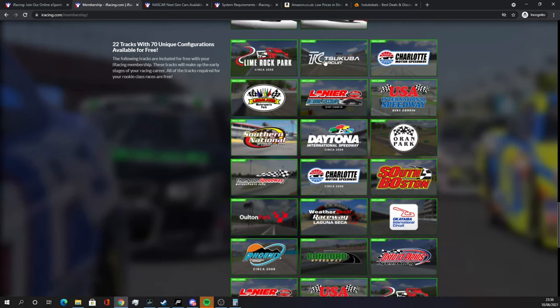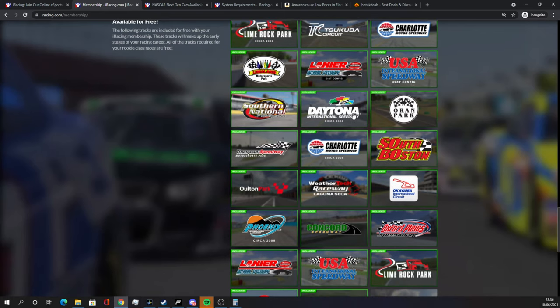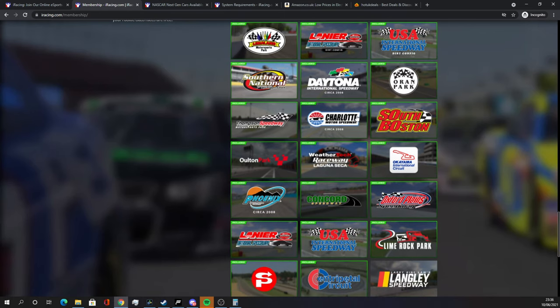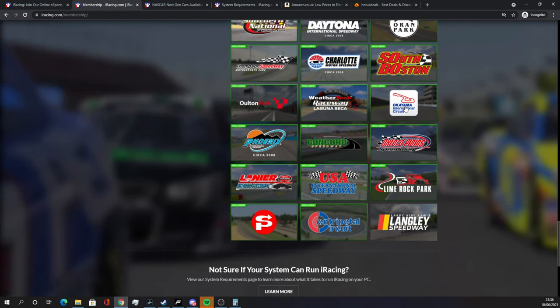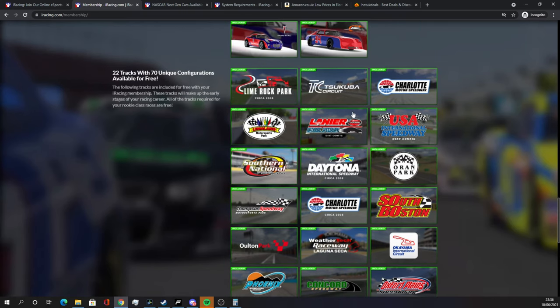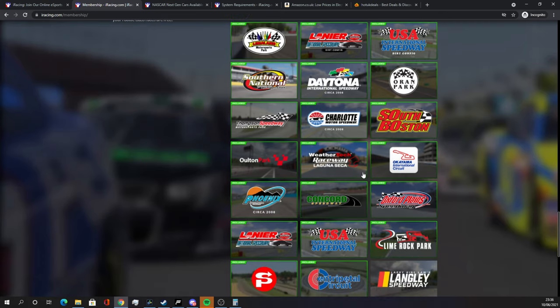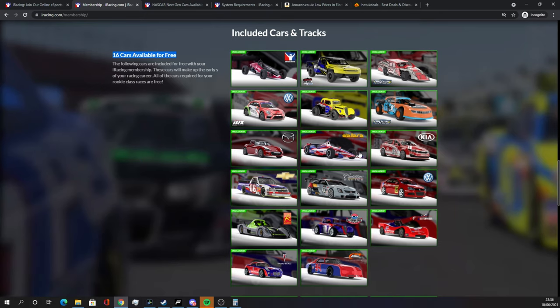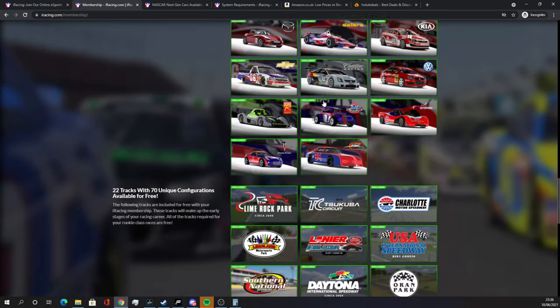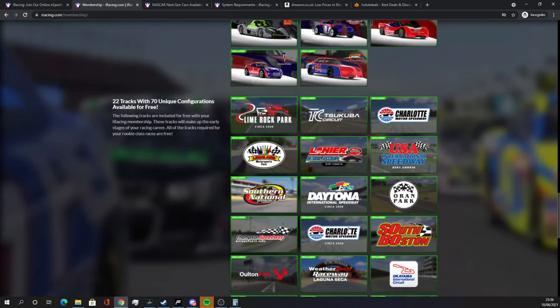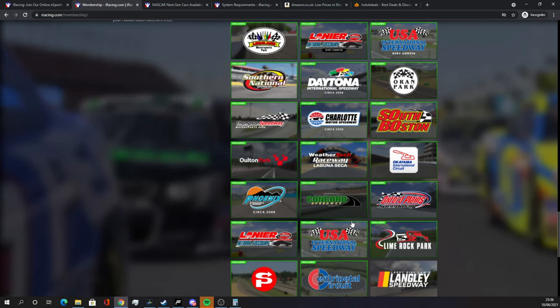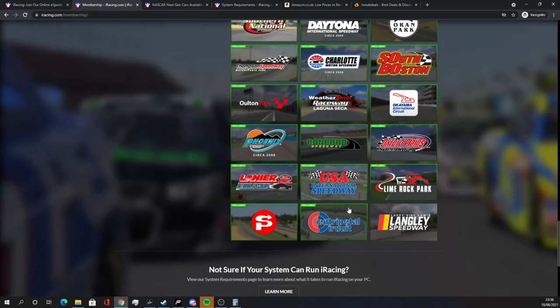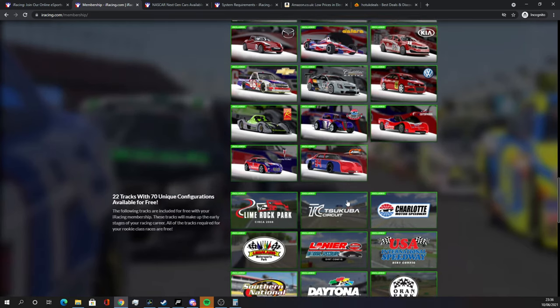Tsukuba, some absolutely classic tracks there. Okayama as well, a really great track. So you absolutely do not need to buy cars and tracks in iRacing off the bat. I can confirm that for you. You get your subscription, you're going to get all of this included. So for £14 or US$20, you're going to get all of this for a year which I think is pretty good value.